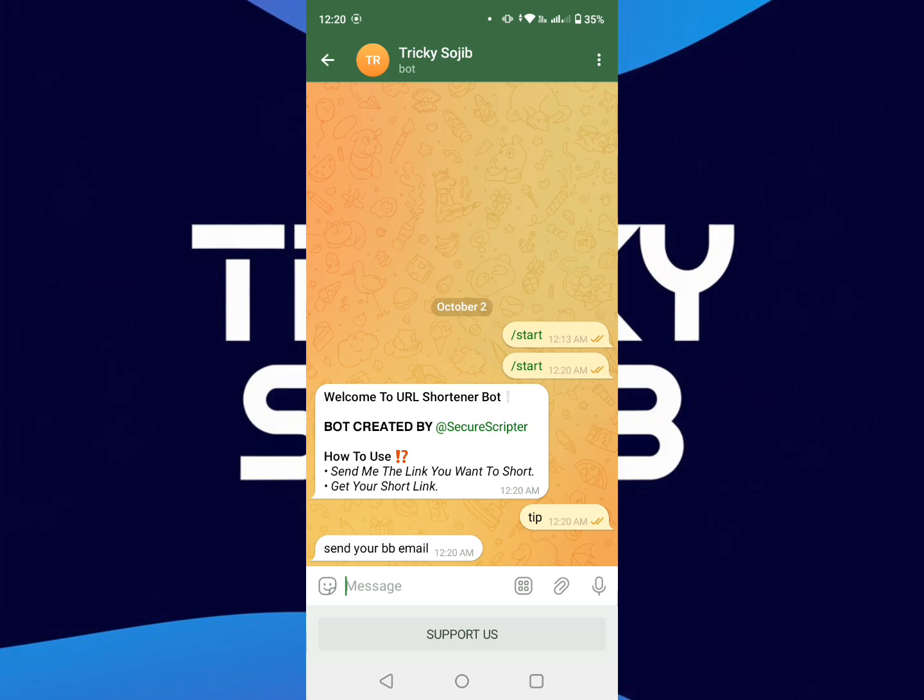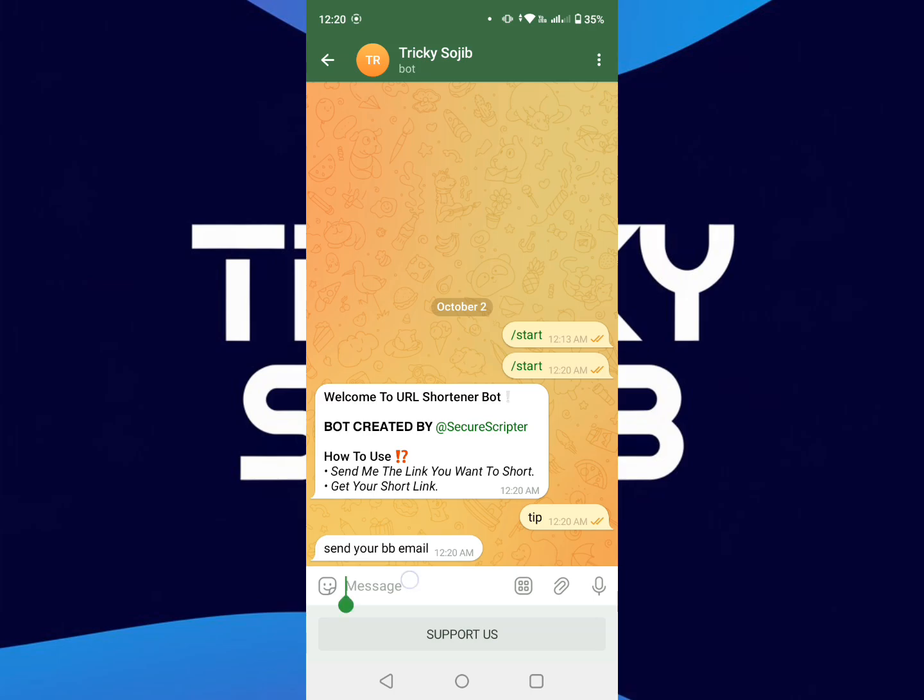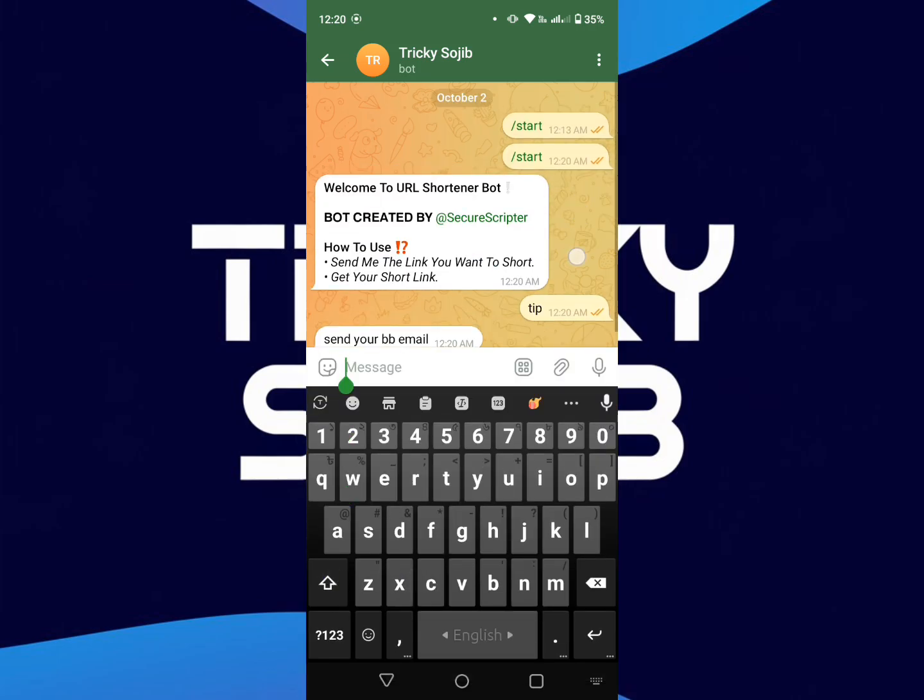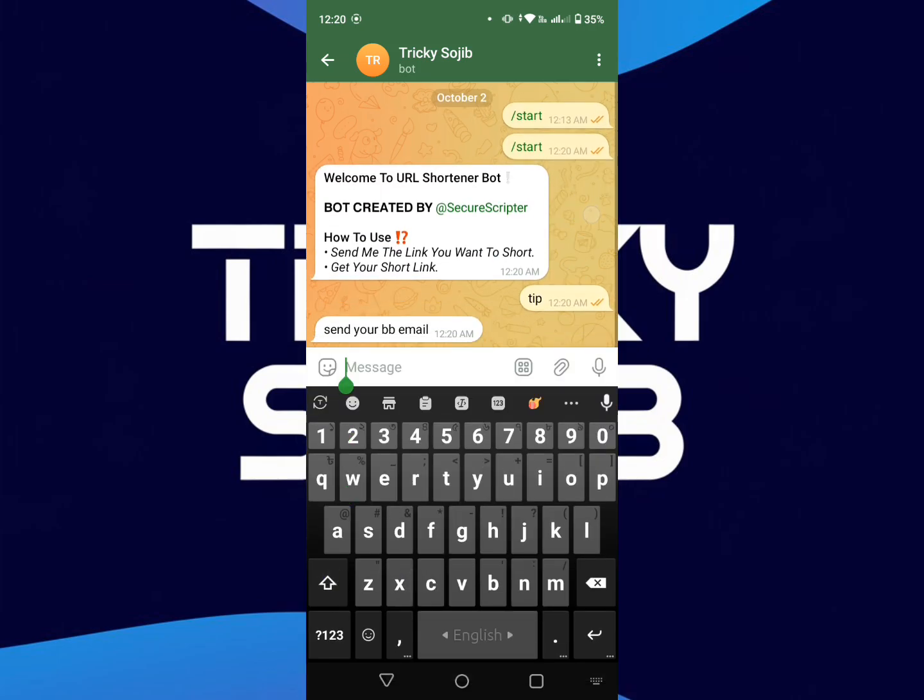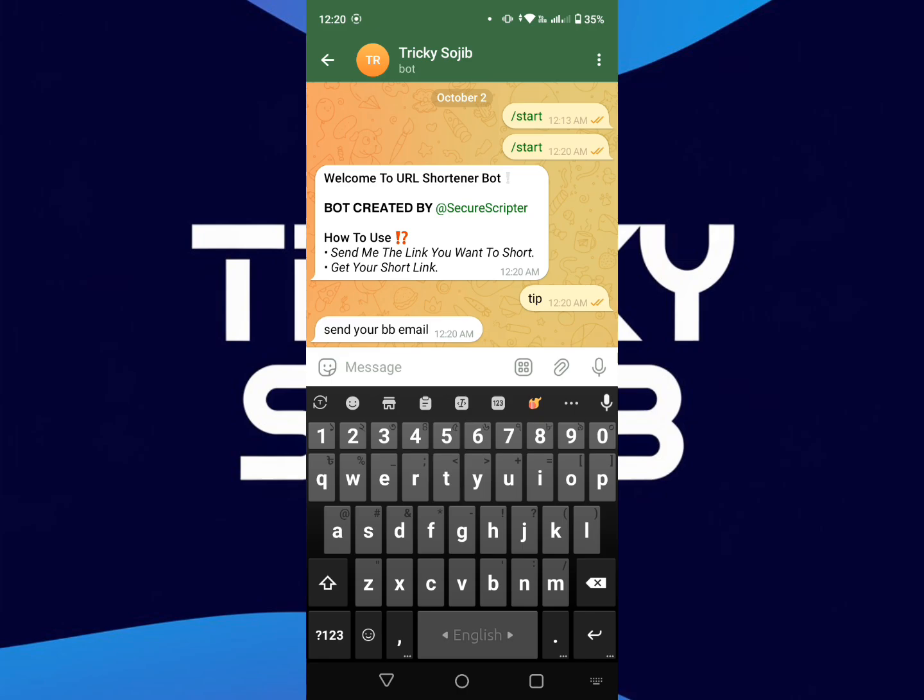Now you need to type here an email address. That email address must have a Bot Business account. I am sending this email address.